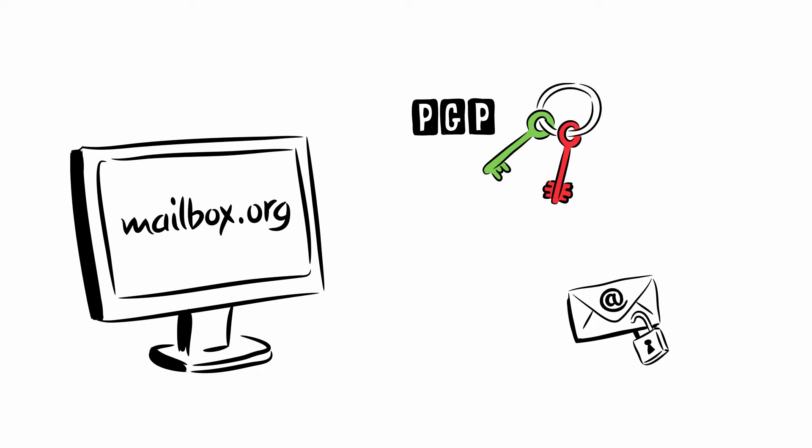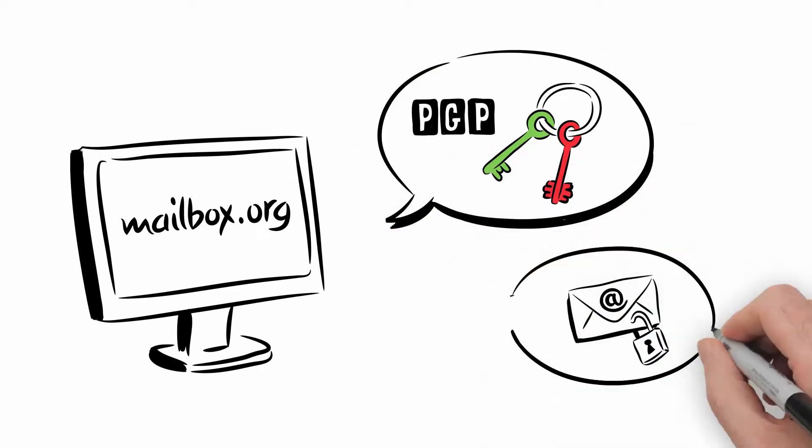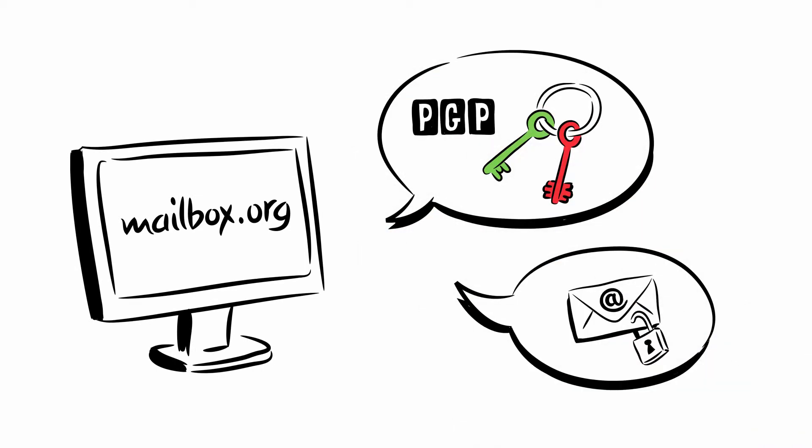The Encrypted Mailbox. In our first Doodle video, we explained how to set up PGP and how to encrypt your emails with it.